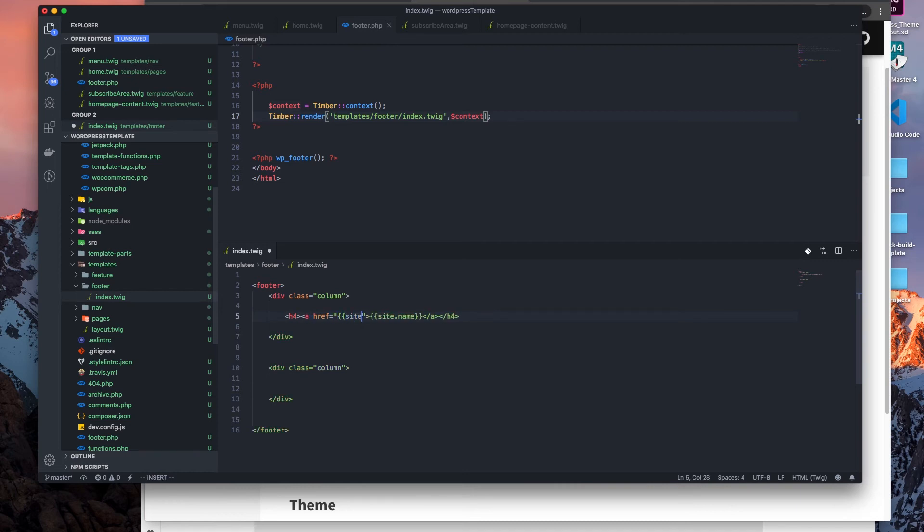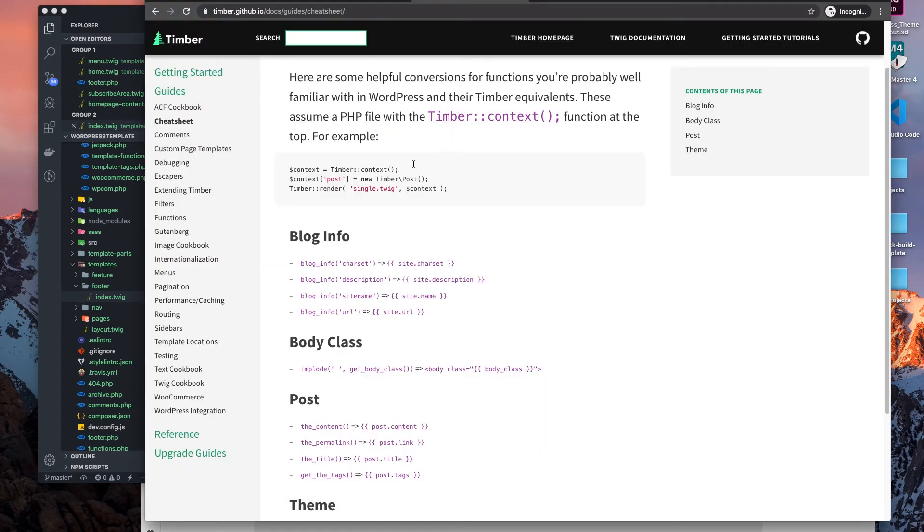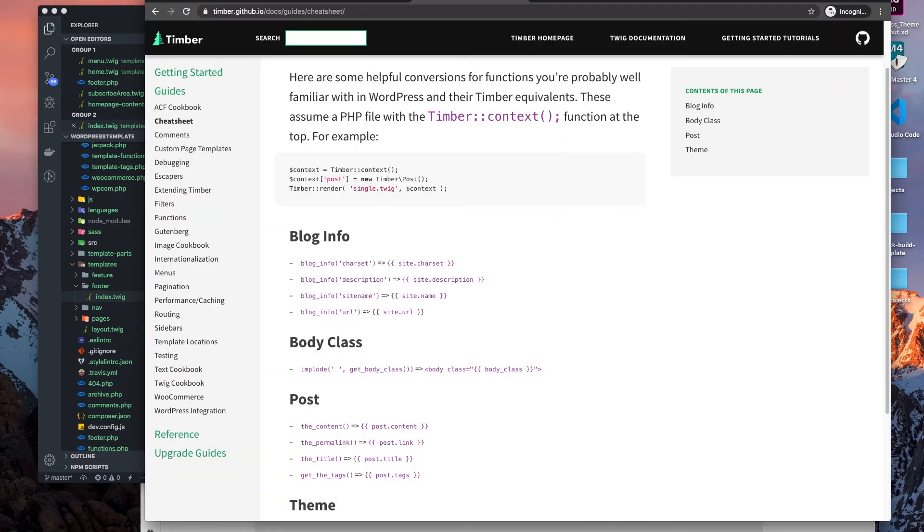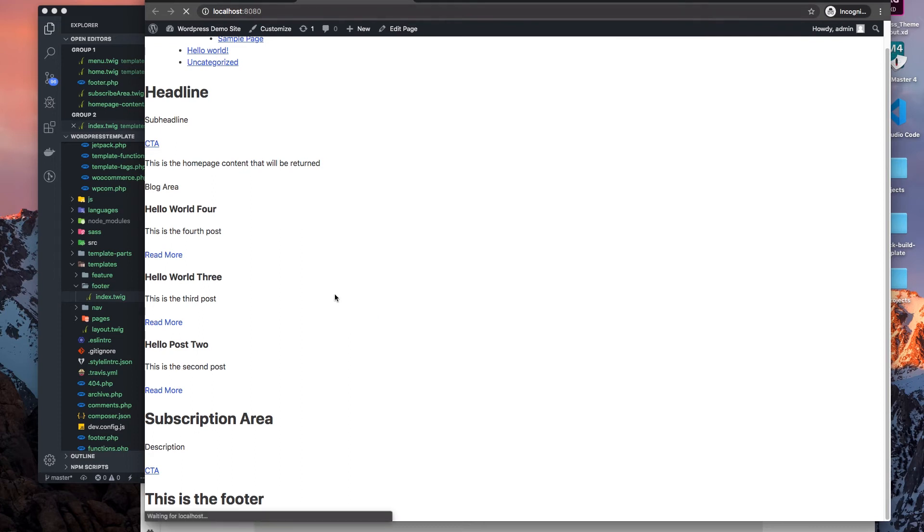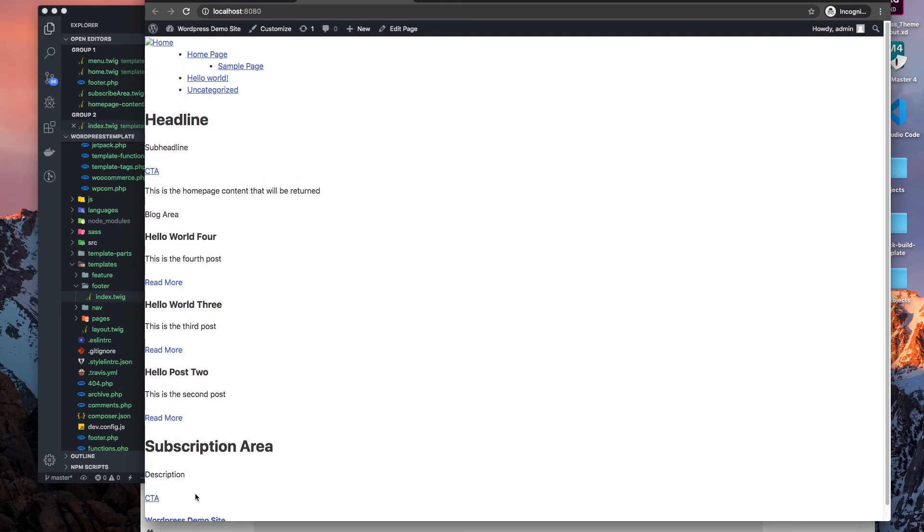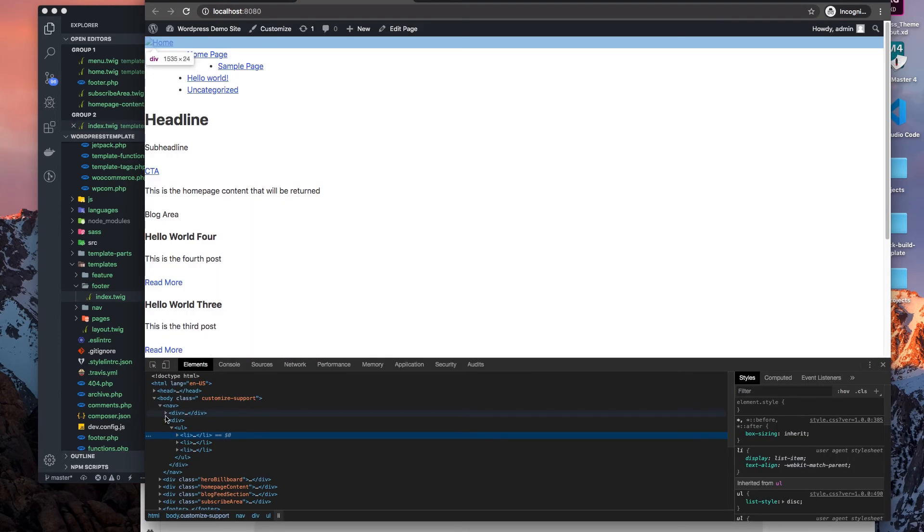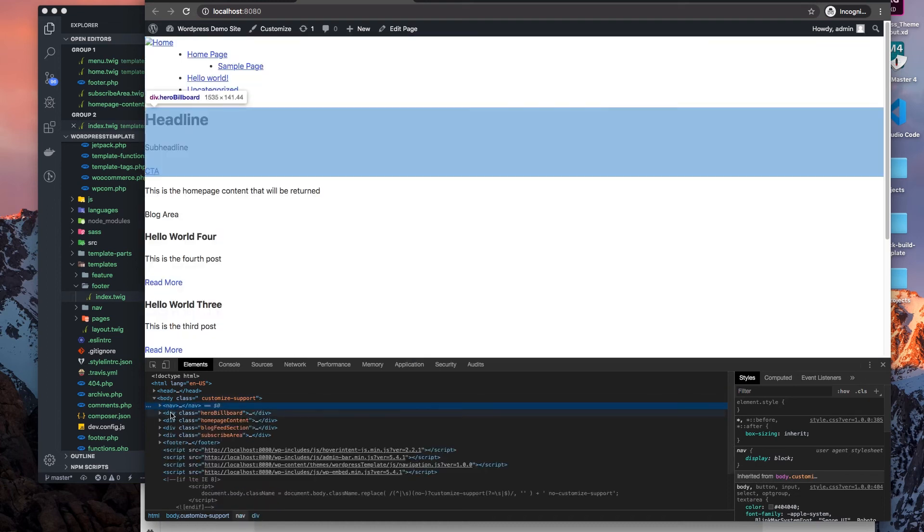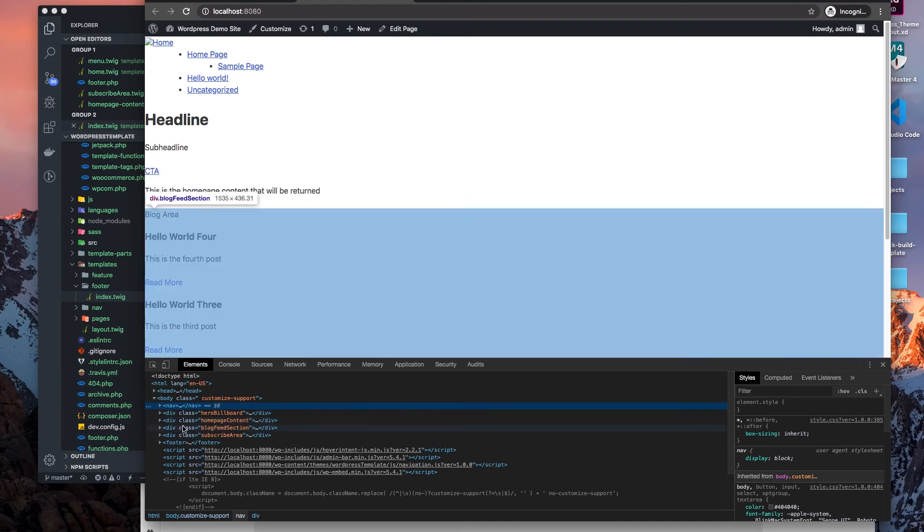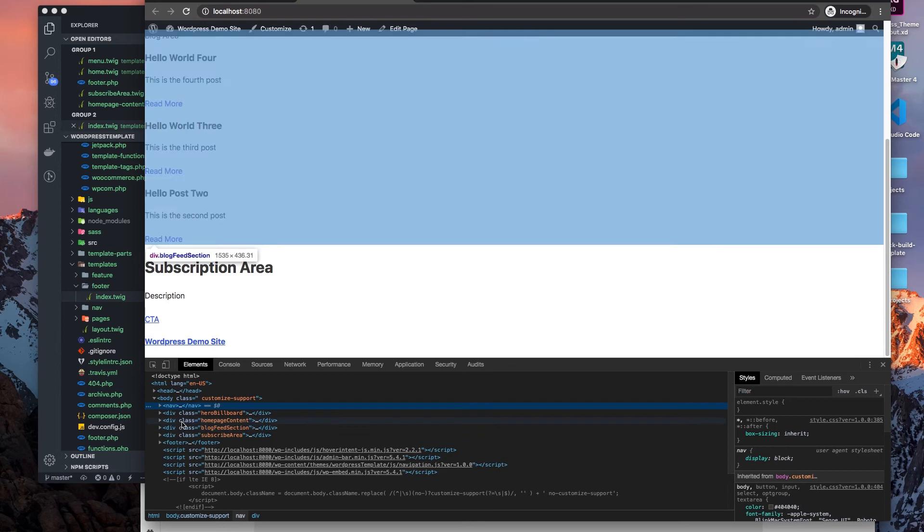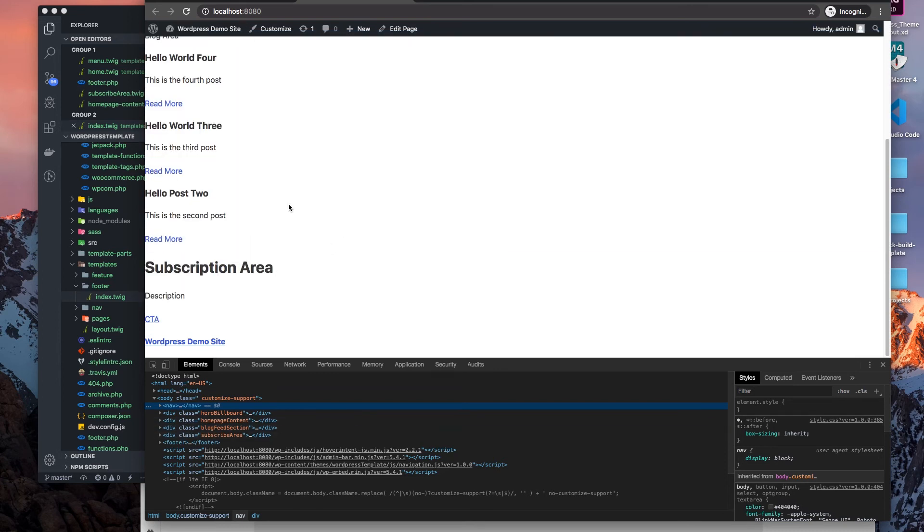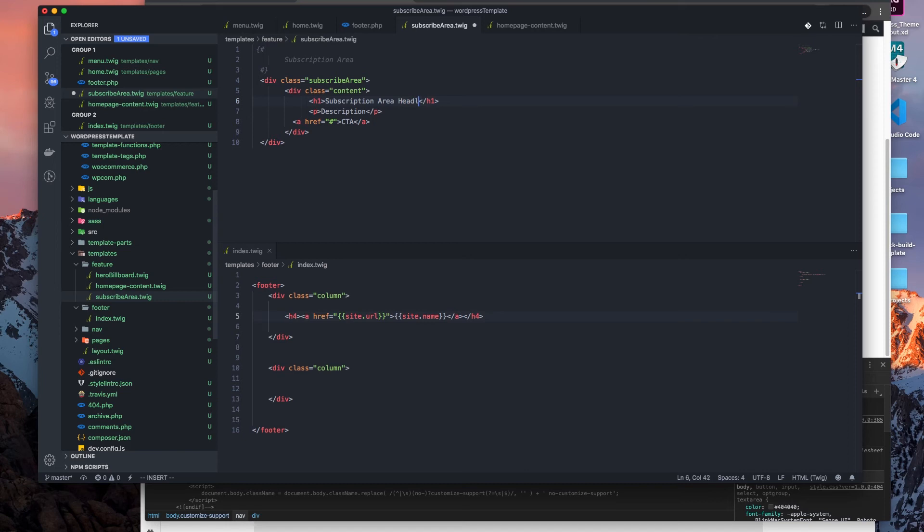And this function, these shortcuts that I'm using, these methods or functions, these are something that are global, so I don't have to add those to a context. They're already global functions. So you can see I have my footer and then it shows the demo site, the name of the site. So then I have my nav area, my hero billboard, my homepage content, my blog feed section, and then my subscription area. Let me go in and remove that. Let's just call this subscription area headline so we know.